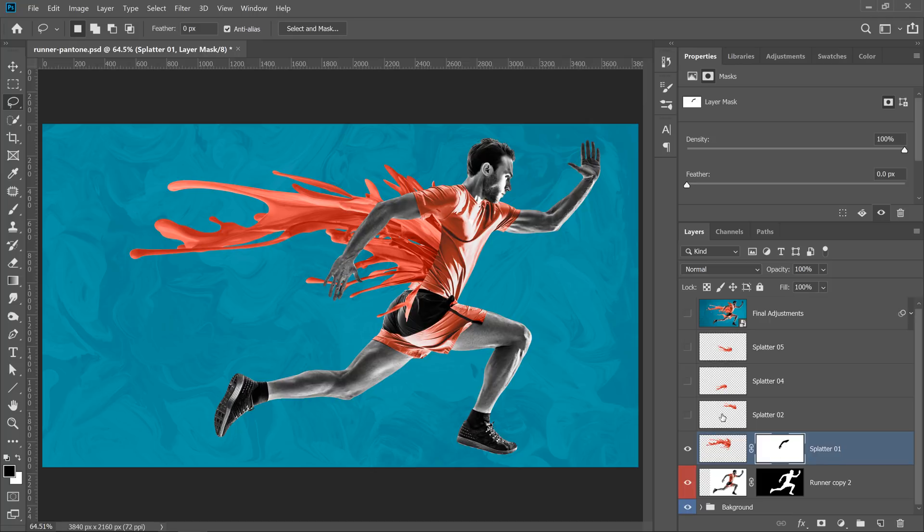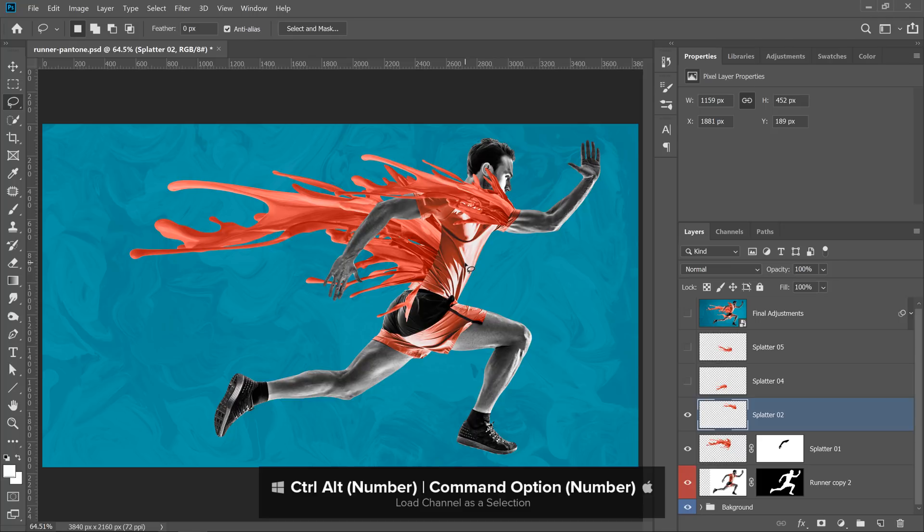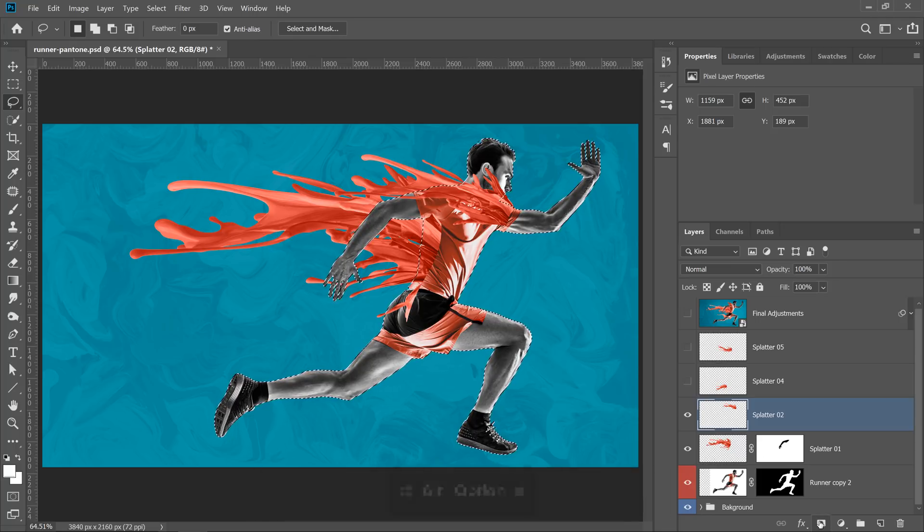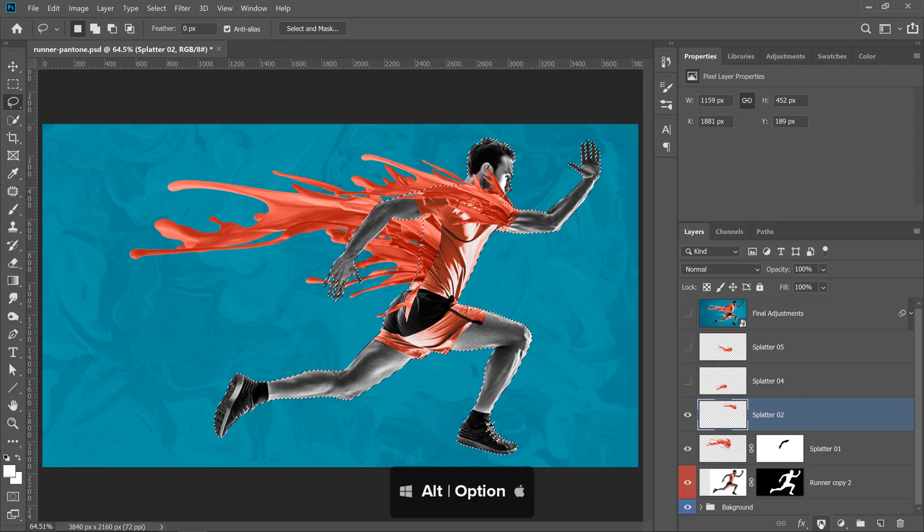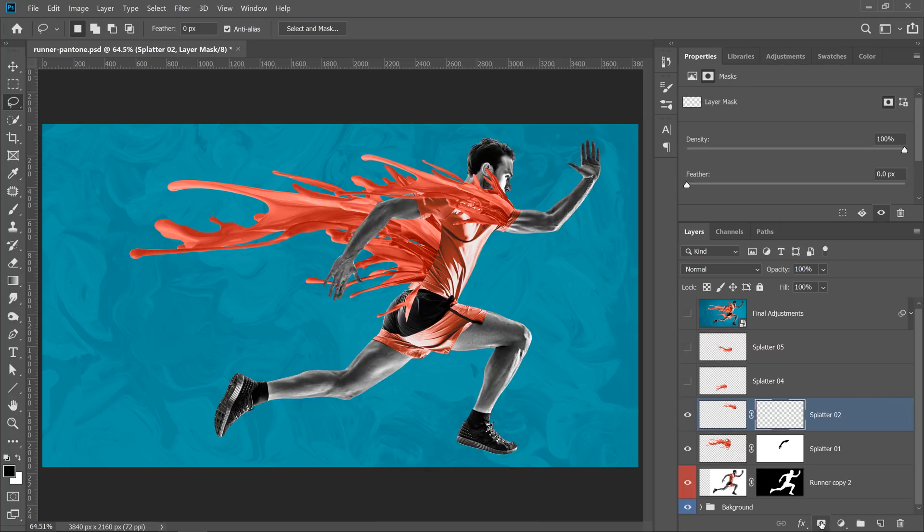Let me show you a couple more examples. I'm going to enable this layer. And in this case, I want to make it seem as if the paint is behind his entire body. So I'll press Ctrl Alt and the number 6 to load his entire body as a selection. Then I'll hold Alt on Windows, Option on the Mac, and click on the Layer Mask icon to create an inverted layer mask.